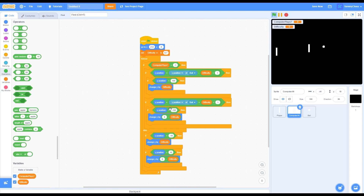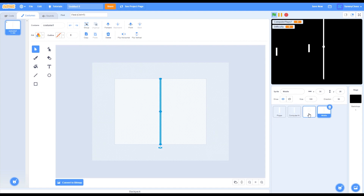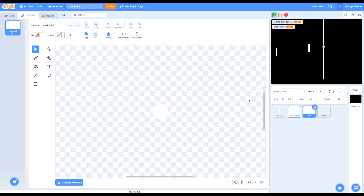That sprite is done. The script tells the computer to play or not to play — basically if 'computer plays' equals negative 1, then the computer will play; otherwise it will not. Difficulty is just the difficulty of the game. Then make a new sprite called 'middle' — this is going to be the middle line of the game. For example, here's my middle line. Then go back into the ball sprite and go to code.